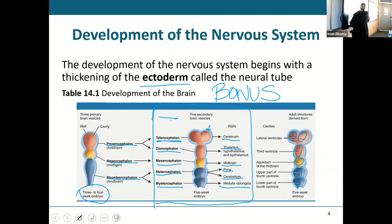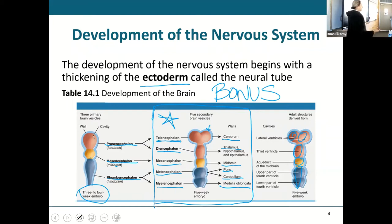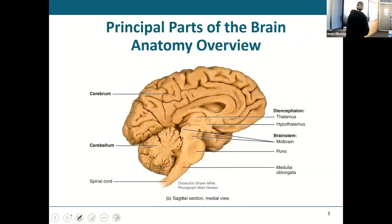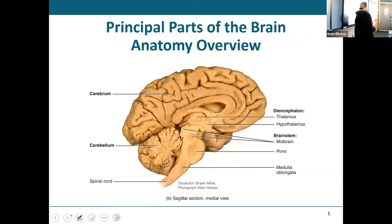You want to make sure you understand and be able to match these up with what each structure started as embryologically and what it becomes when it's fully developed. This is what a hemisphere and part of the cerebellum look like if we cut the brain in half — like you did or will do in lab this week.